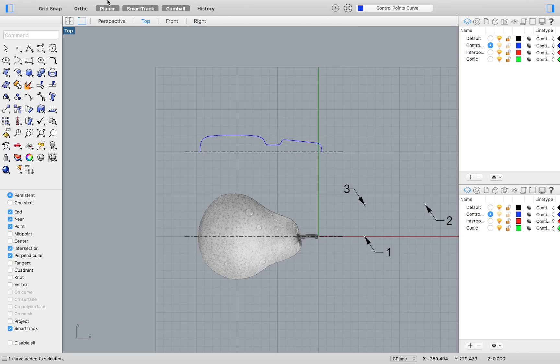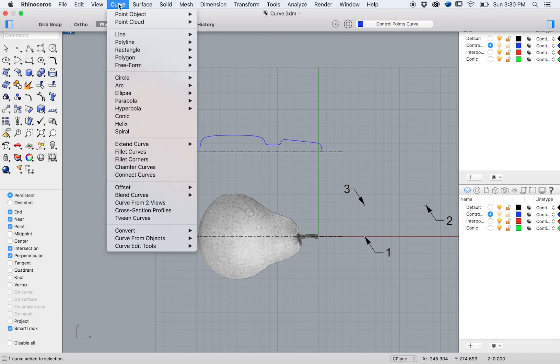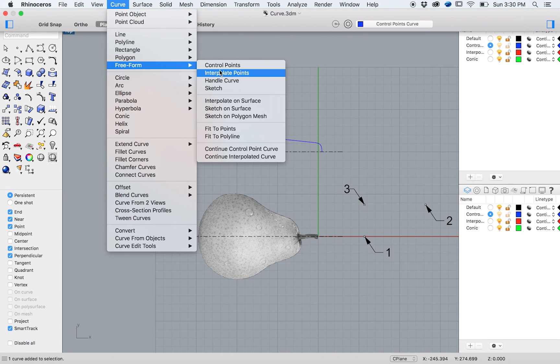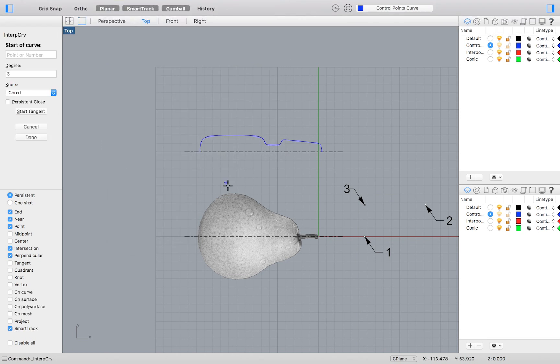To trace our pear image, we will go to the top menu and select Curve, Freeform, Interpolate.